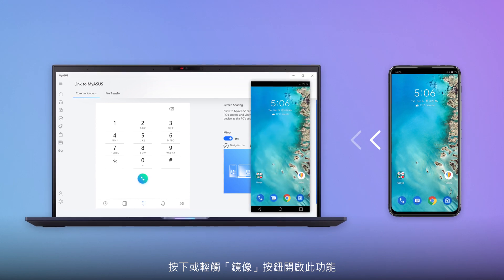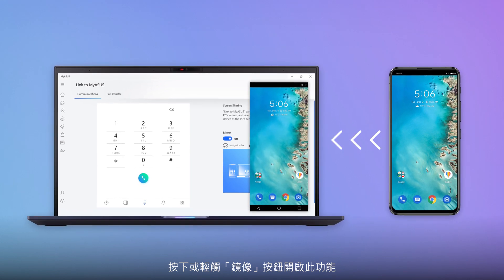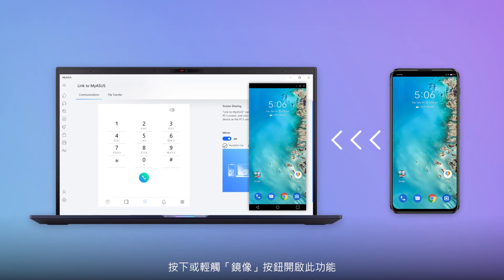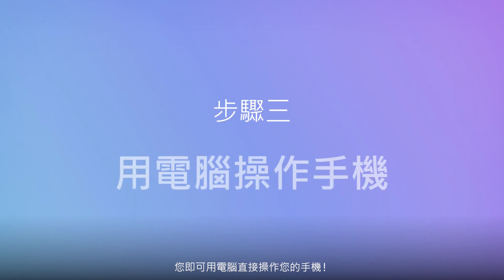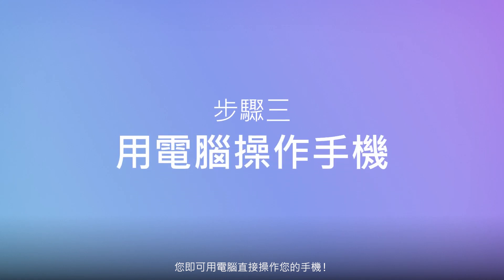Click or tap the Mirror button to activate the feature. Now you can access your phone direct from your PC.